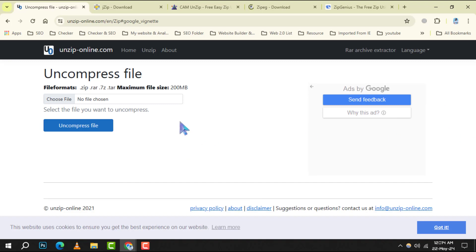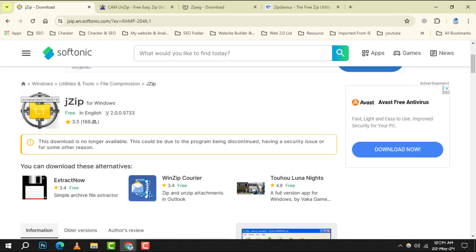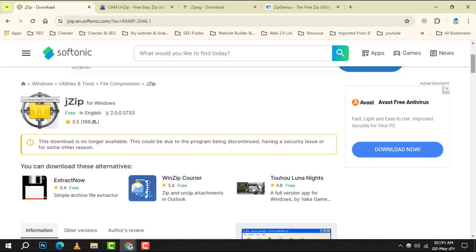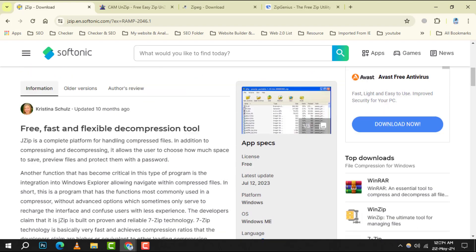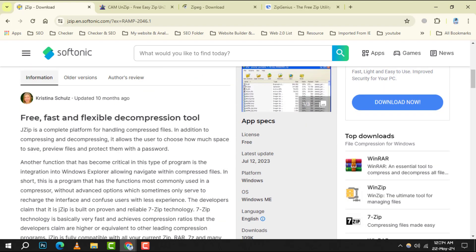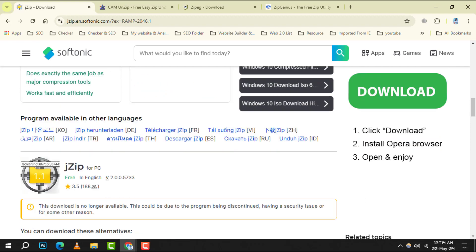Number 4: JZip. It is based on the reliable 7-Zip engine and offers a straightforward interface. It's compatible with multiple formats and provides fast and efficient file compression and extraction.